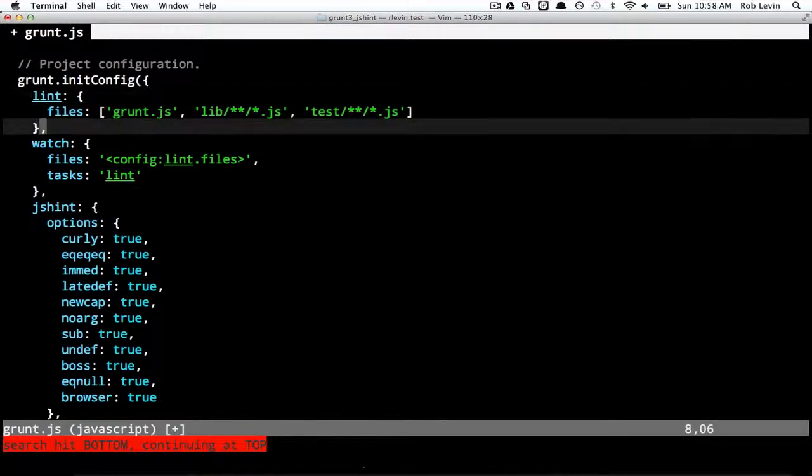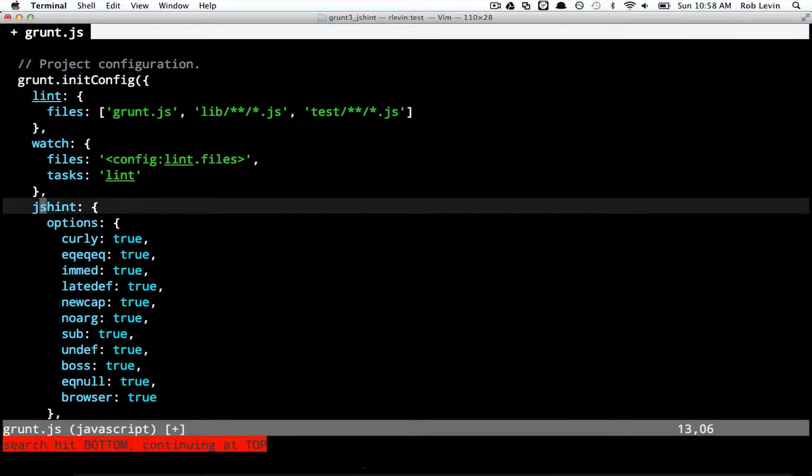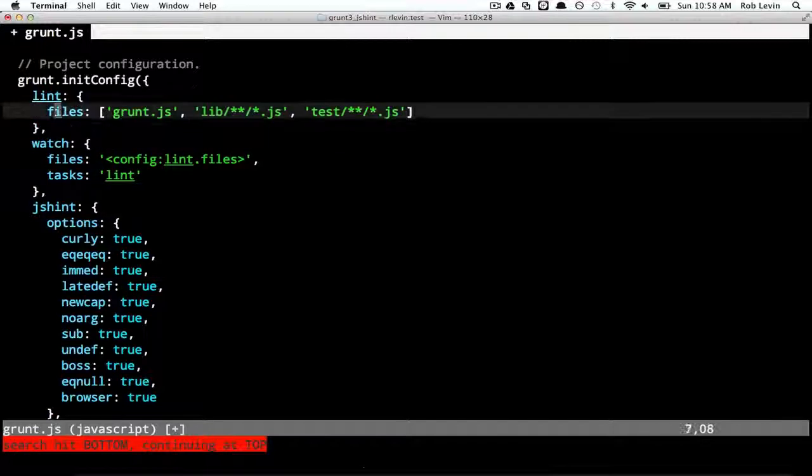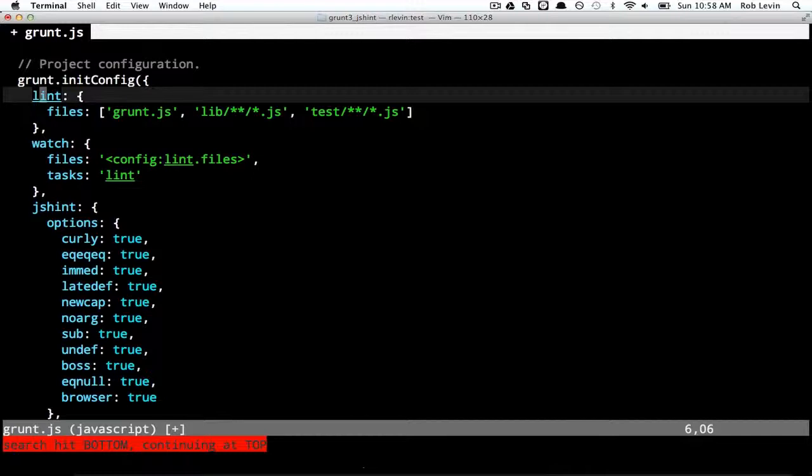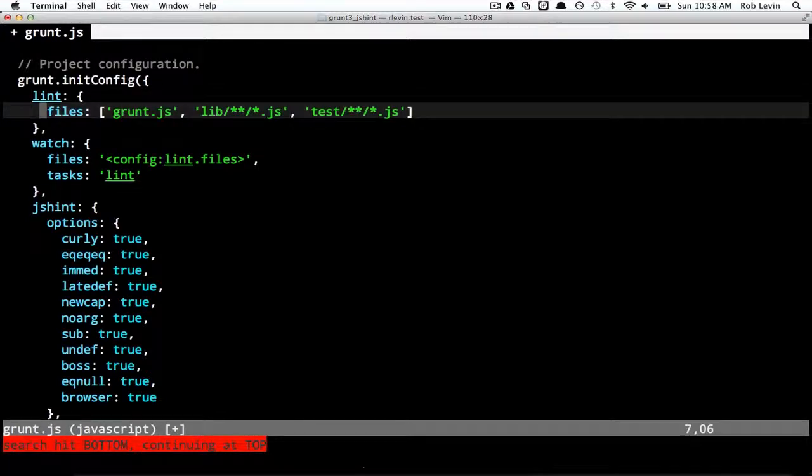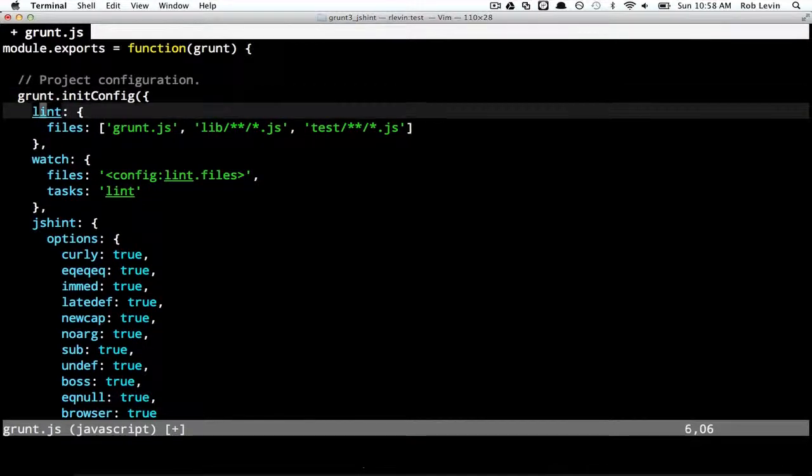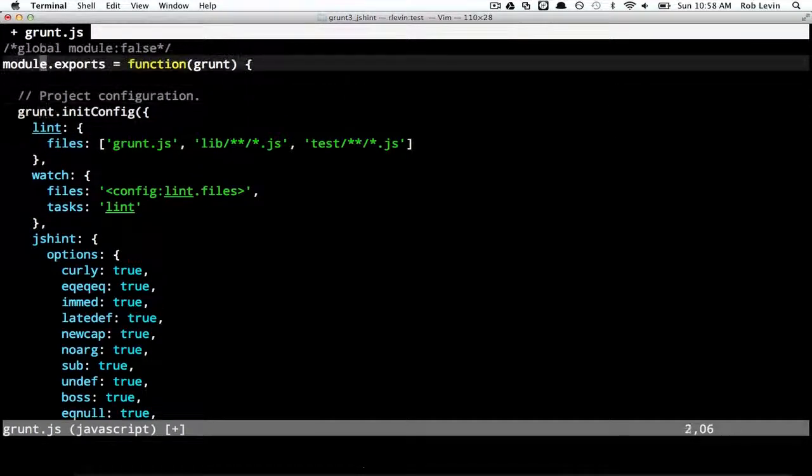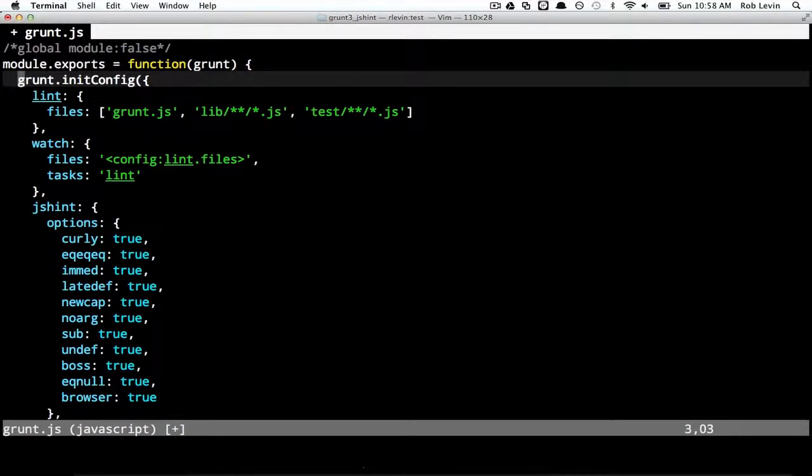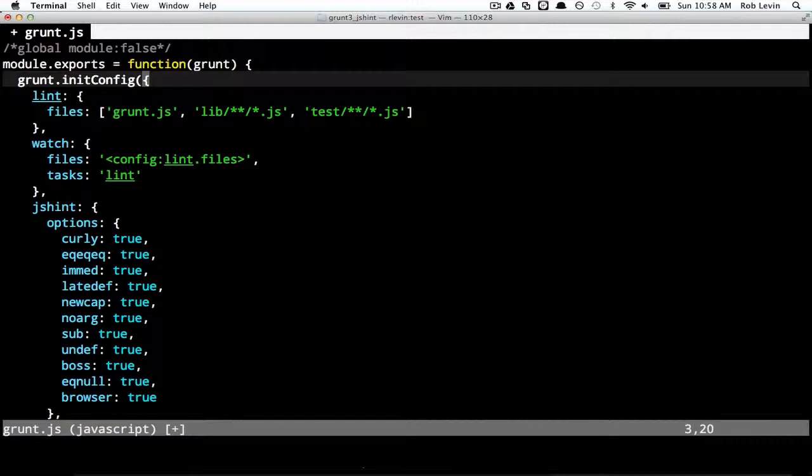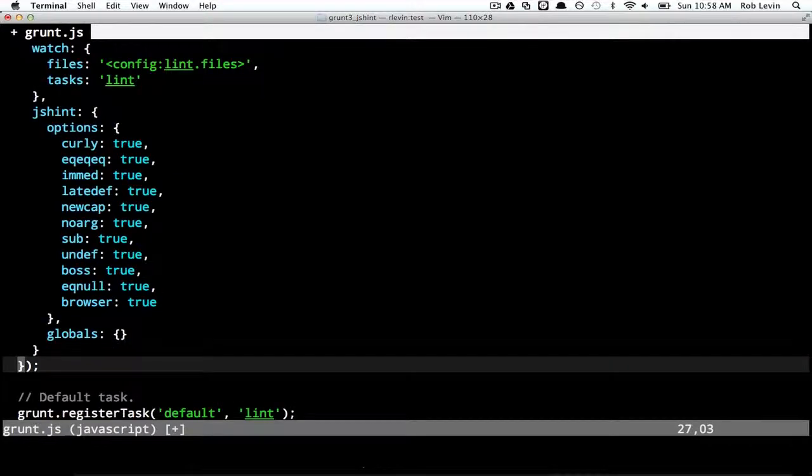So lint is associated with JS hint. And basically it's a sort of code quality control static analysis thing that basically scans your files and makes sure that your syntax and what you've put in there abides by certain rules. And if we look over here, we have our familiar init config. And it takes an object literal as we can see here.